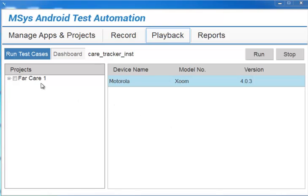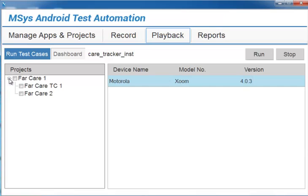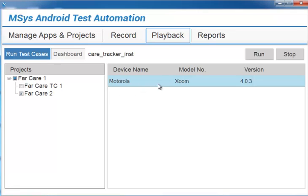As you see here, I have my projects listed. So I'm going to select one that we recorded in the last session, FAR Care 2. My device, which was detected via Wi-Fi, is displayed here. I'm going to select it and press run.